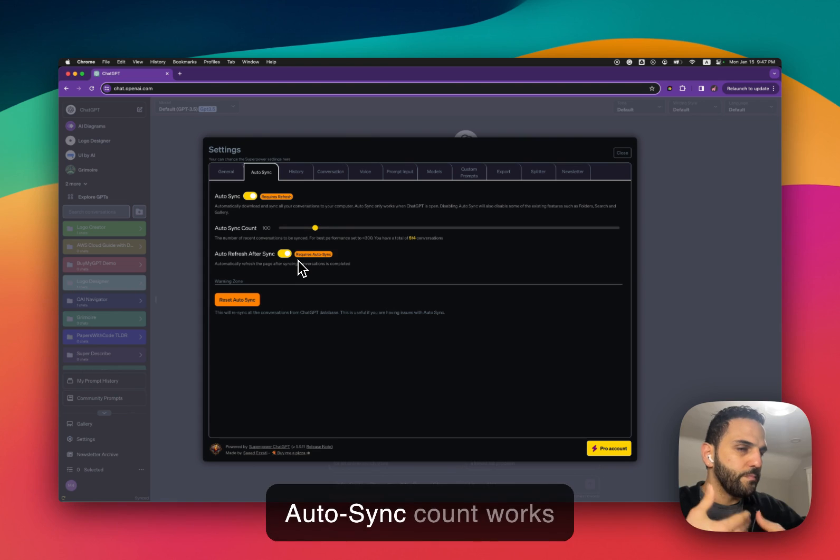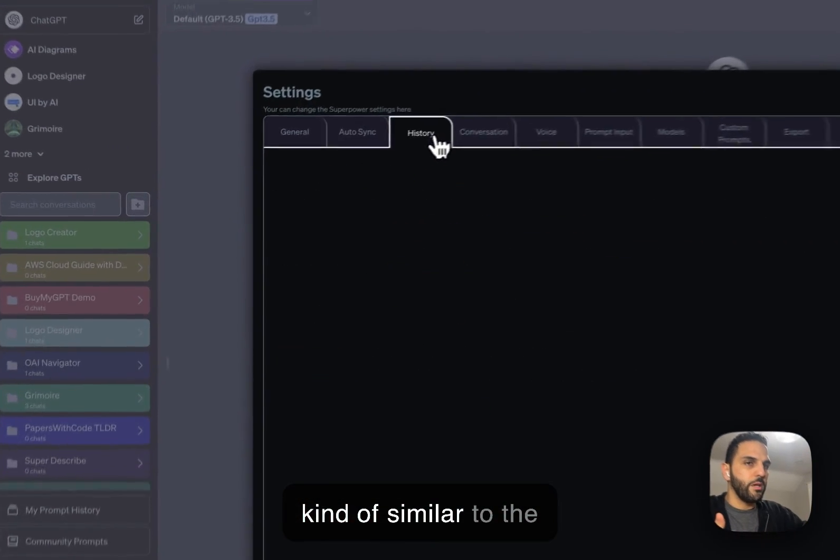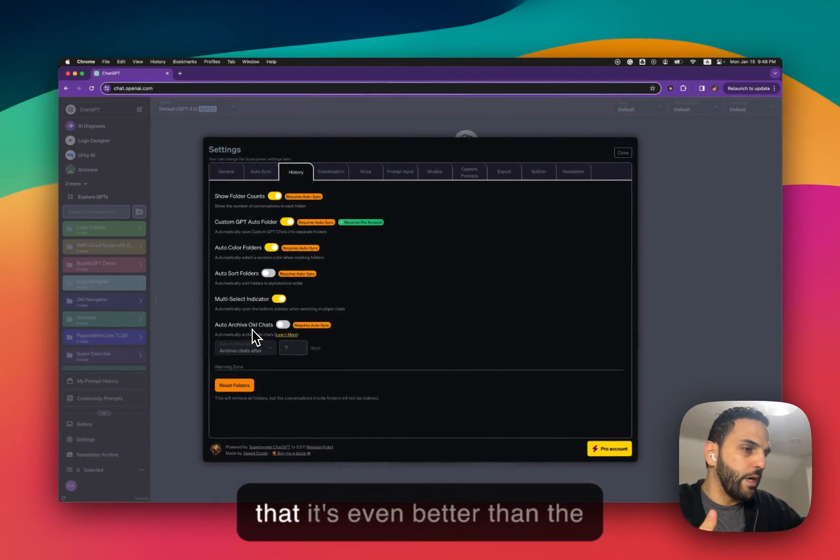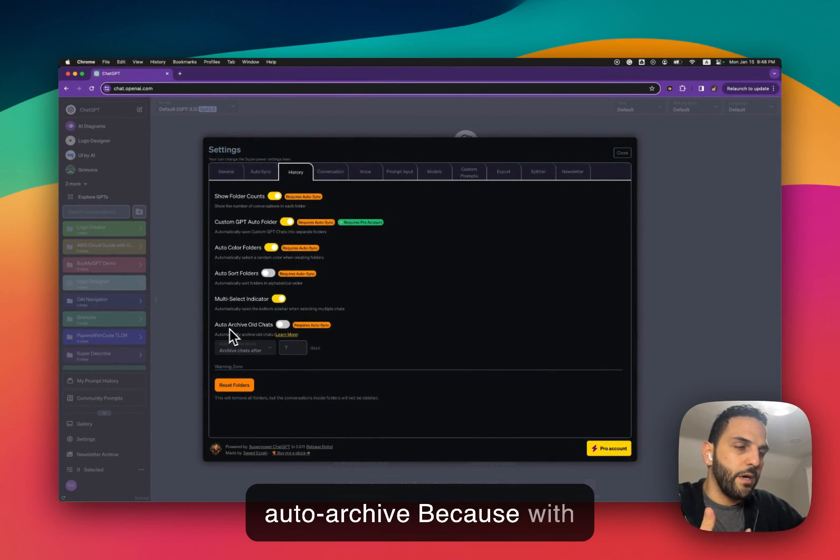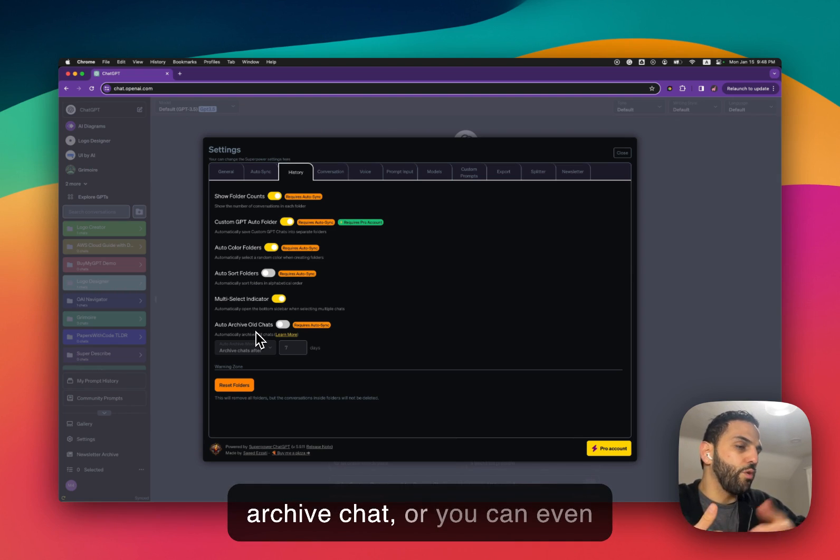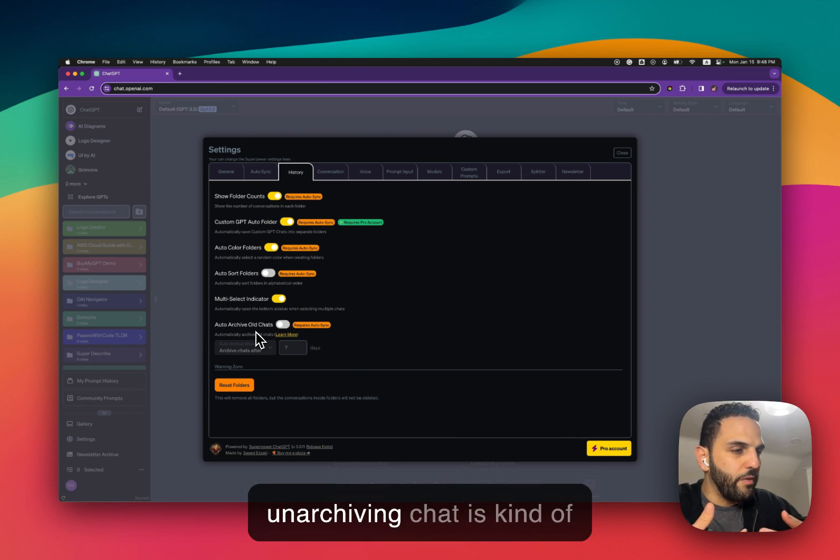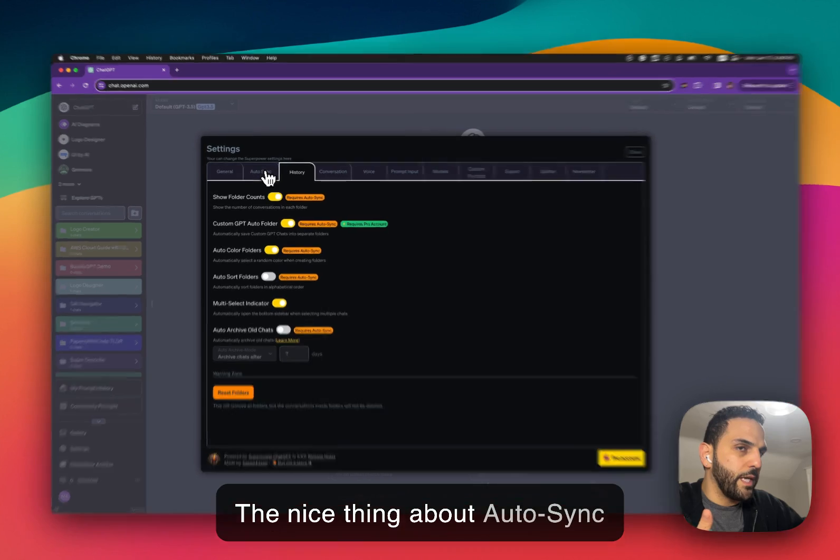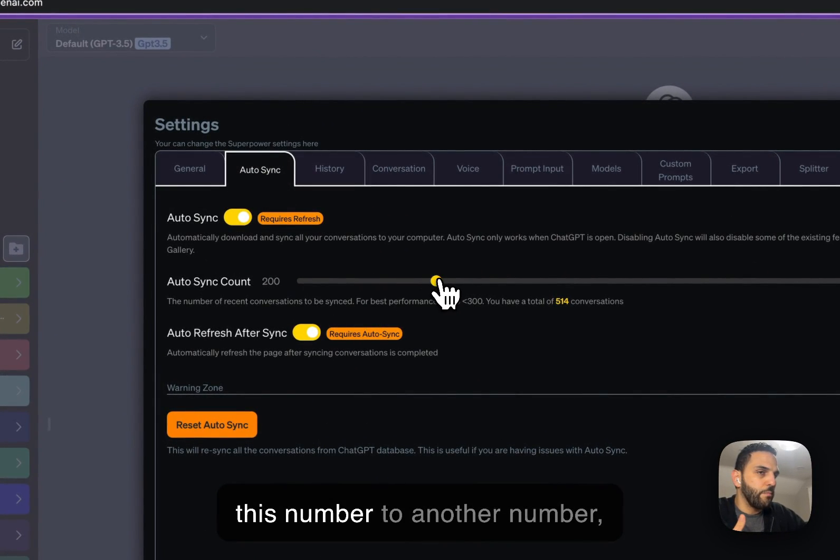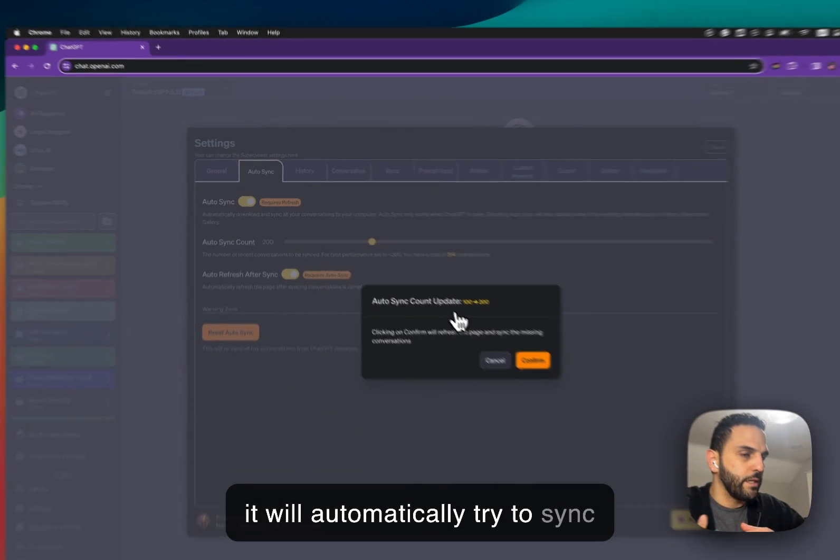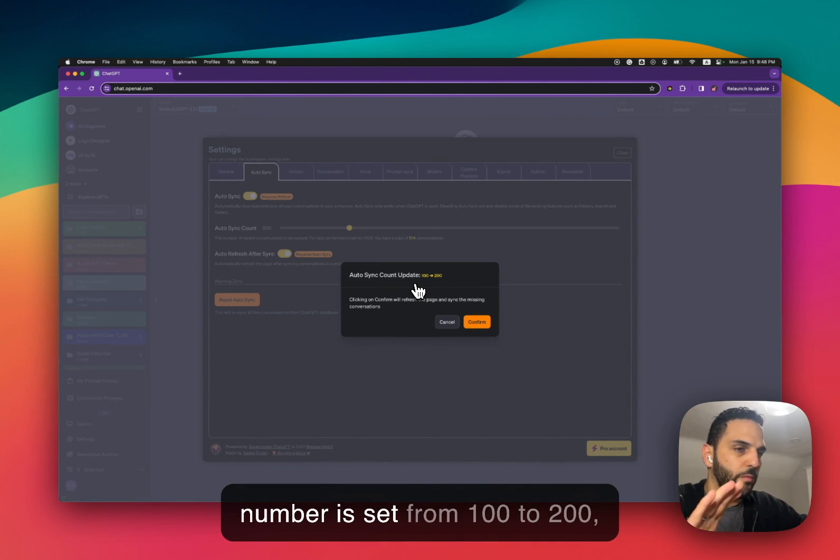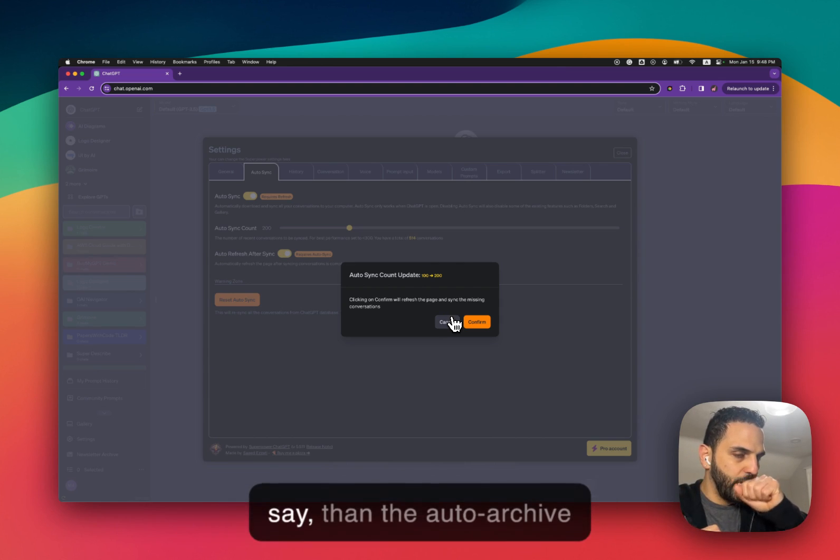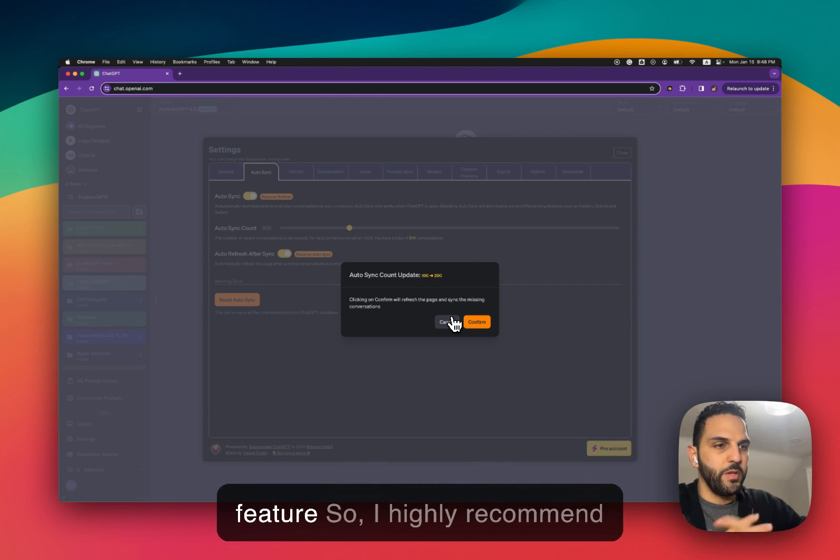So that's how Autosync count works. Autosync count is in a way kind of similar to the auto archive but I would argue that it's even better than the auto archive because with auto archive you have to archive chats or you can even turn it on to archive chats, but unarchiving chat is kind of time consuming and you have to do it manually one by one. The nice thing about Autosync is that as soon as you change this number to another number it will automatically try to sync those. So it's faster I would say than the Auto Archive feature.